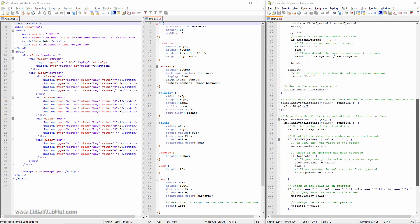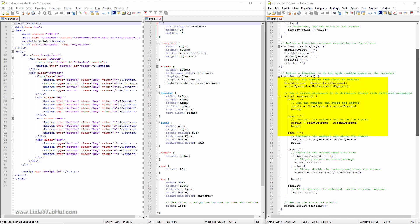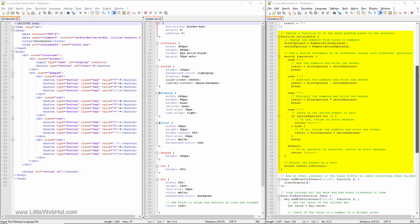The JavaScript file also declares variables to store the values of the first and second operands, the operator, and the results of the calculation. Functions are also defined to handle the logic of our calculator, such as updating the display, clearing the screen, and performing the calculation.